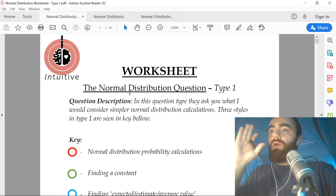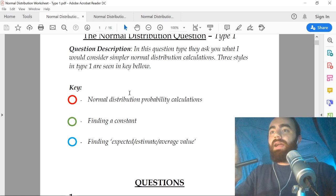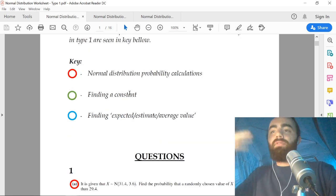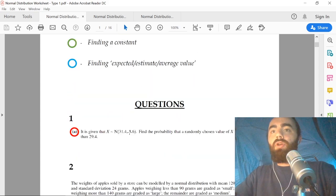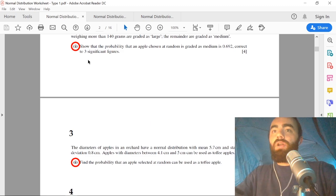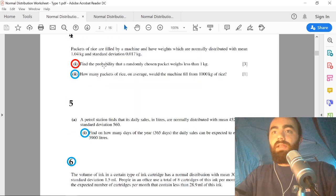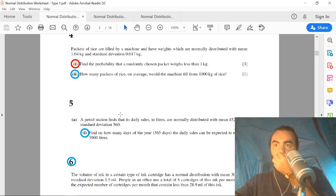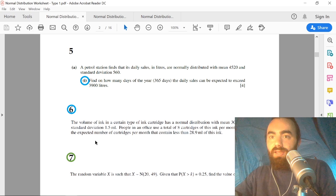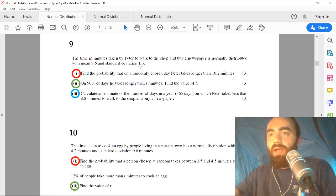The type we're going through today is type one, and this type can be split into three styles: probability calculations from the normal distribution, finding a constant from the normal distribution, and finding an expected or average value from the normal distribution. All of those different styles are color-coordinated — the red style is the probability calculation, where you're always asked to find probabilities. The blue style is the expected value style, and the green style is finding a constant.